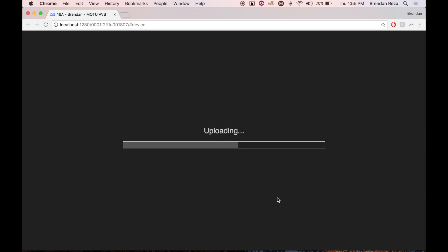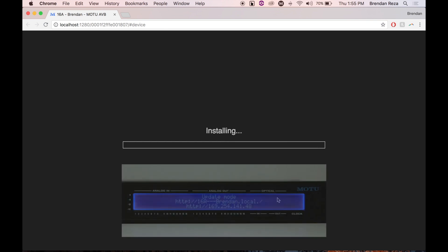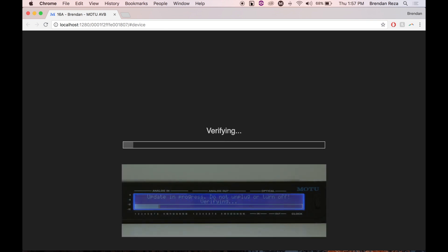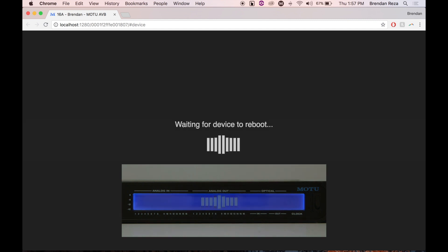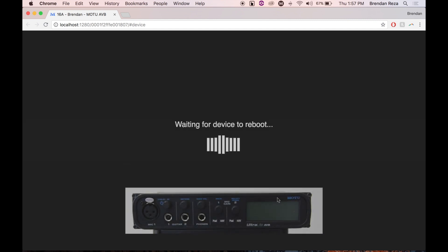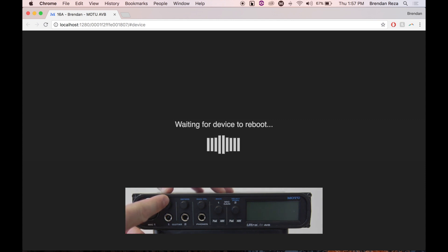Once the update starts, just sit back and relax while it does its thing. It will install and verify. After that completes, your interface will reboot itself once more. Again, if you're using an ultralight AVB or ultralight Mark 4, you'll need to manually power it back on.